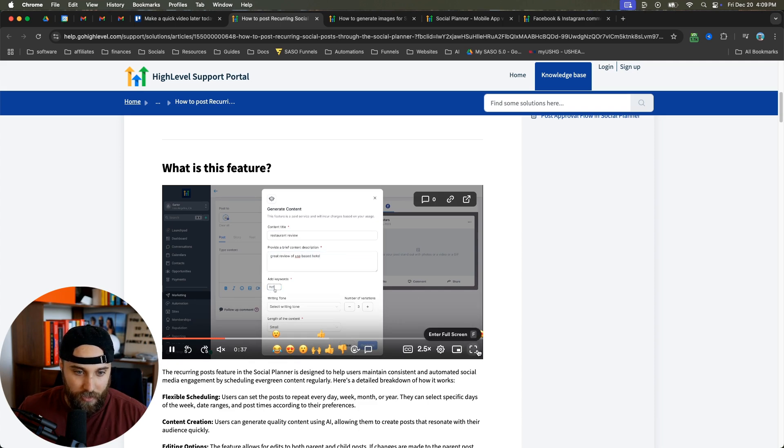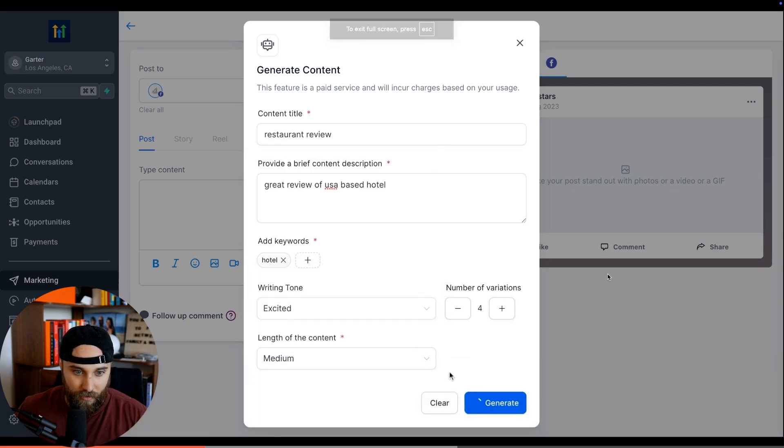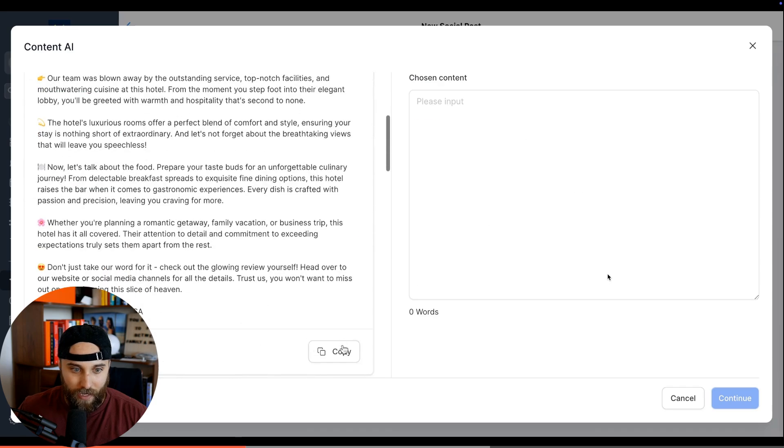You're using AI to generate - look at this - they're generating content. They're putting in restaurant review, create a description, and look at this - variations, different variations, medium length, tone, everything with this AI generated copy.